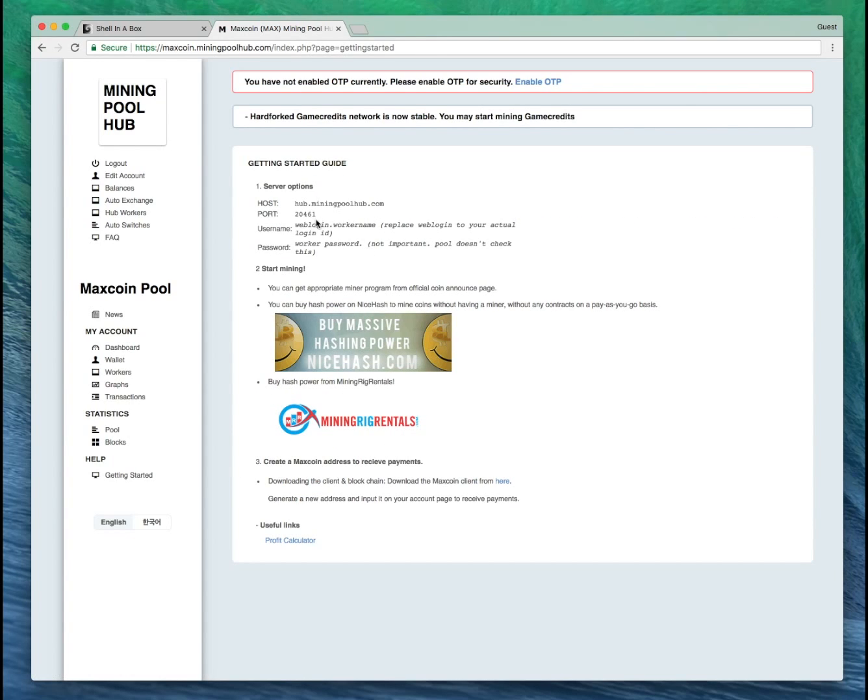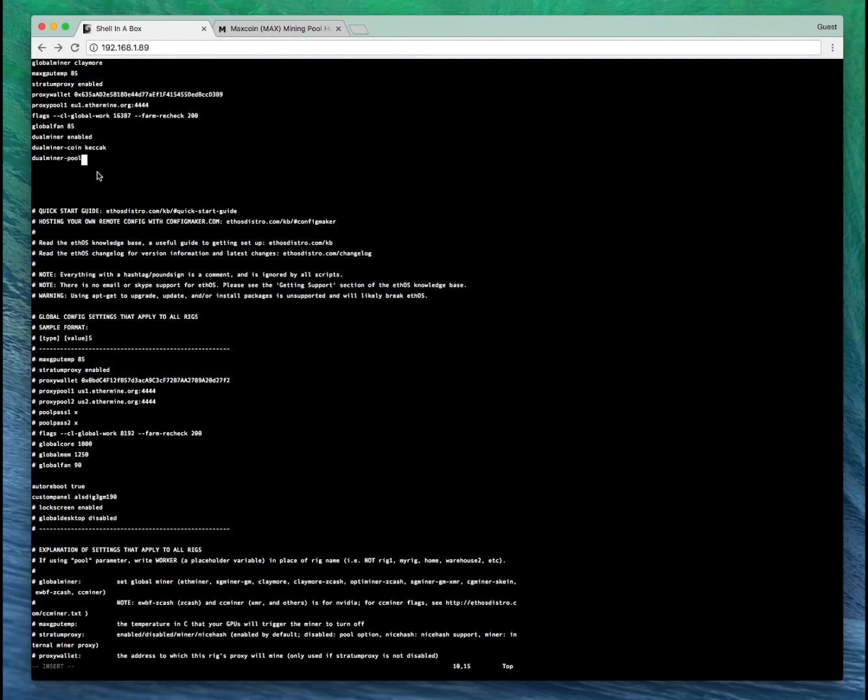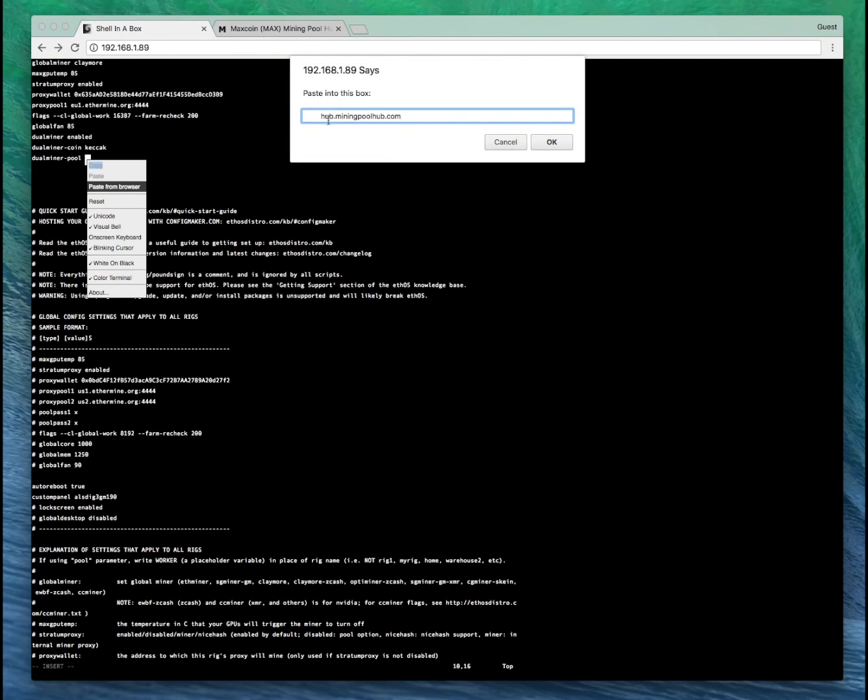And you can see it's hub.miningpoolhub.com and port 20461.